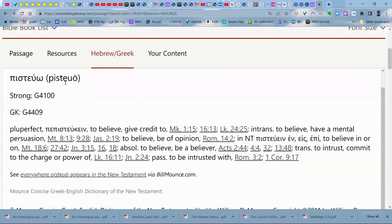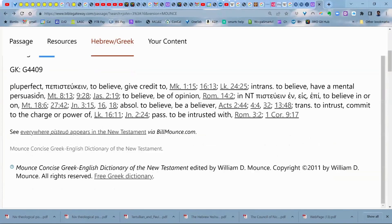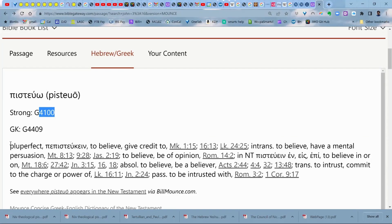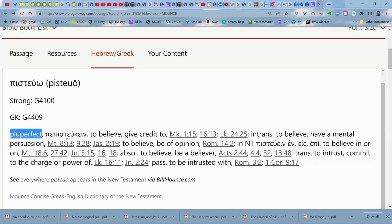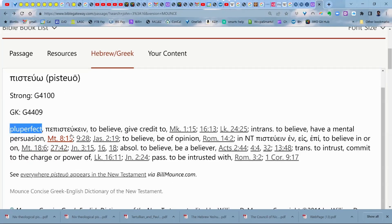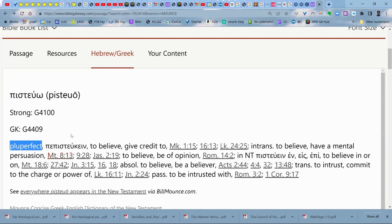Let's go to pistoo and see what Mounce does. He doesn't break down exactly how it's used in the sentence — for that proof you've got to go to biblehub.com. Here are the different meanings Mounce gives: to believe, give credit to; to believe, have a mental persuasion; to believe, be of an opinion; to believe in or on; to believe, to be a believer; to entrust, commit to the charge or power; or to be entrusted with. Notice you don't see the definition of 'obey' even once.